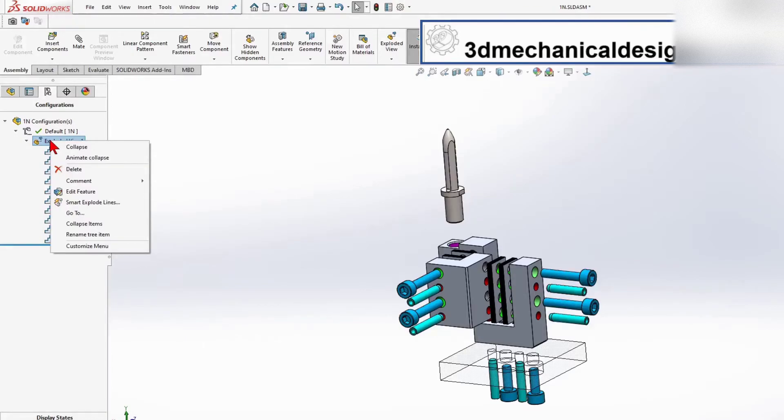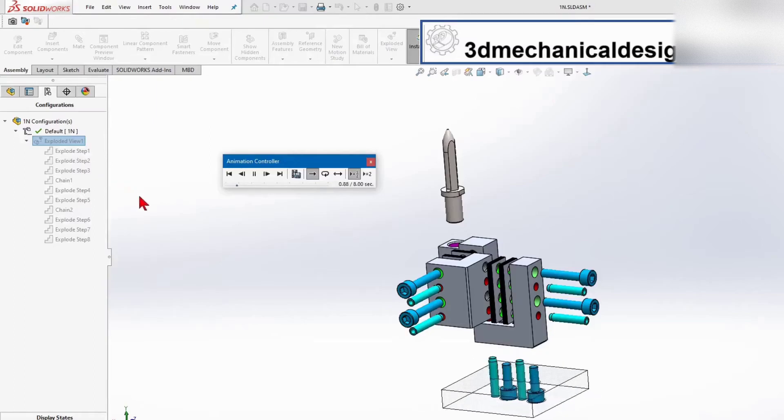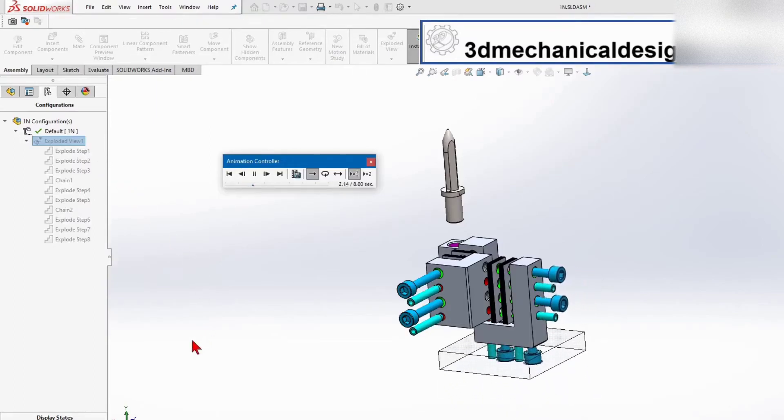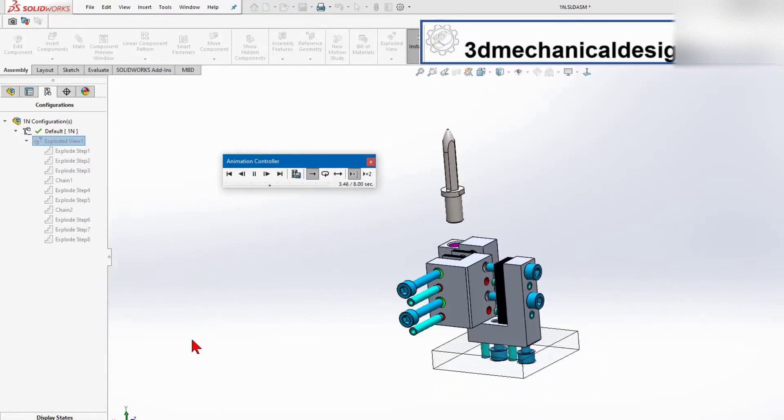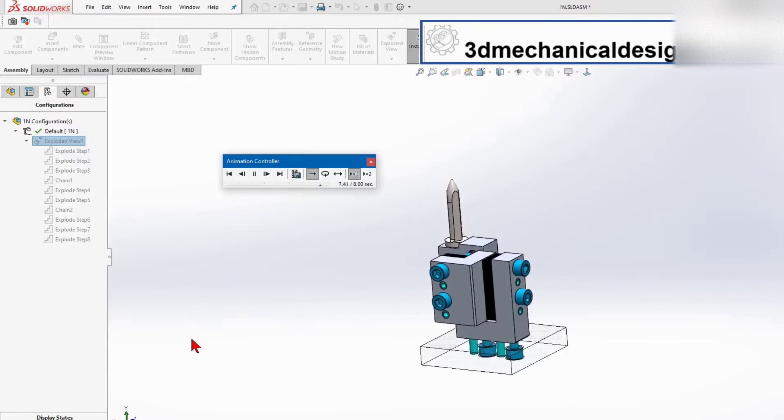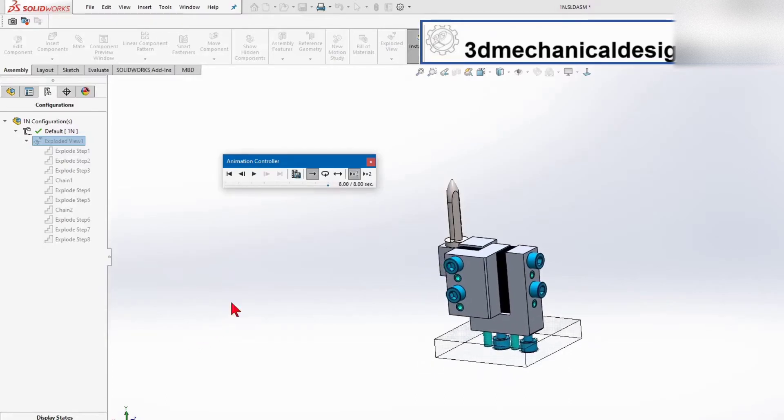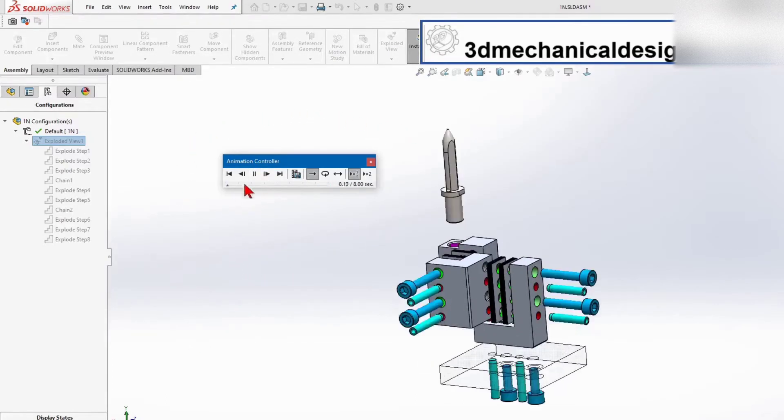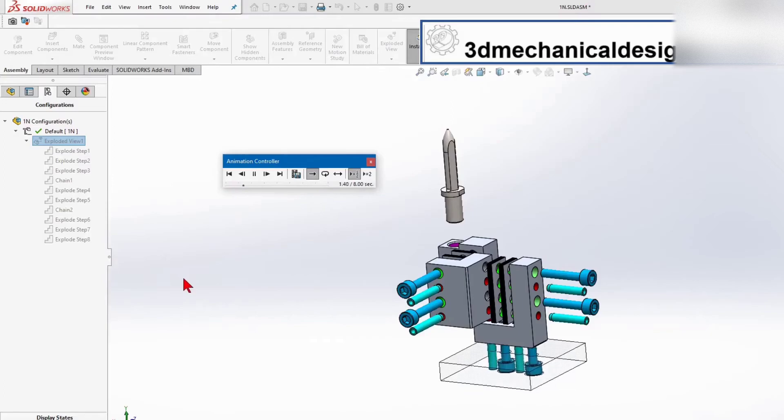You also have the ability to right-click and explode, collapse, or animate the explode. This is a really great function for work instructions, where you would be able to create a video and show somebody how a particular set of parts goes together.